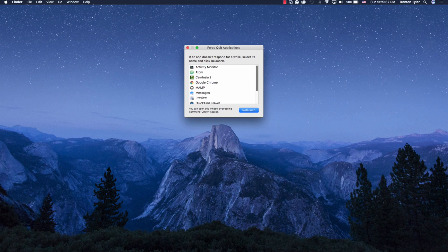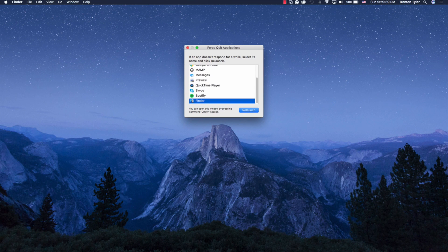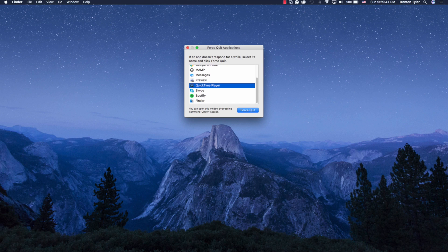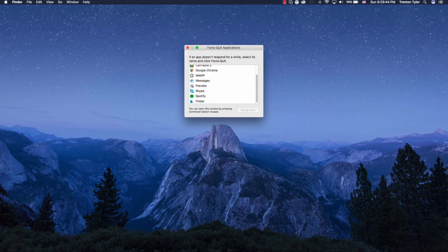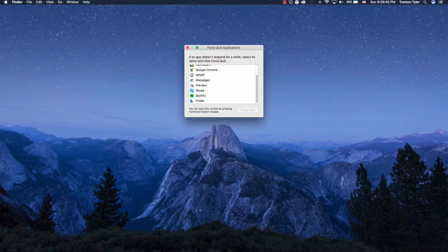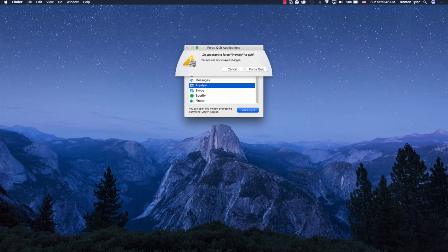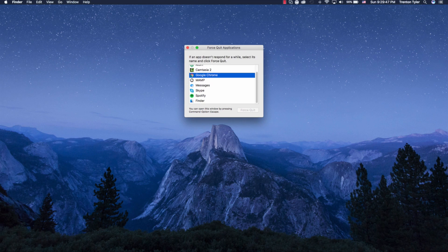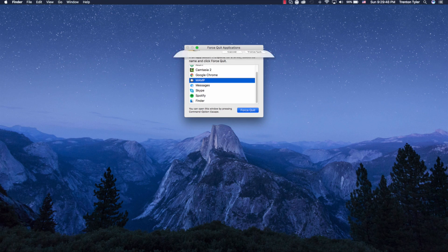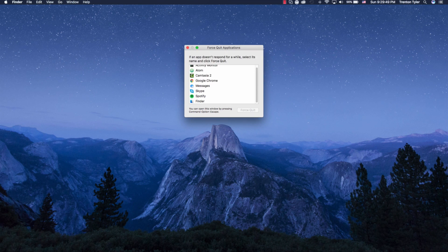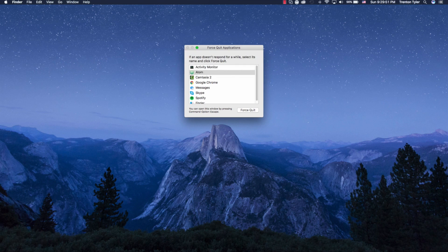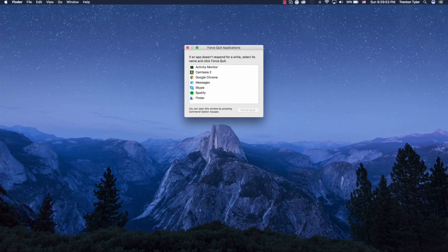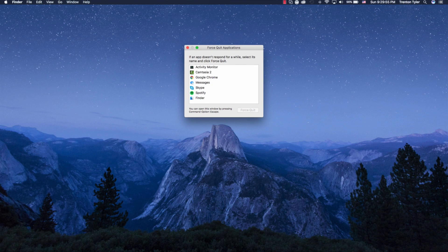So QuickTime Player is not even open in my dock on my other screen. So I'm just going to force quit that. Obviously it doesn't need to be up and running. Same with Preview, same with MAMP and same with Atom. So I don't need these, so obviously if these applications aren't running, I'm going to see a bit of a difference in the battery life that I'm getting.